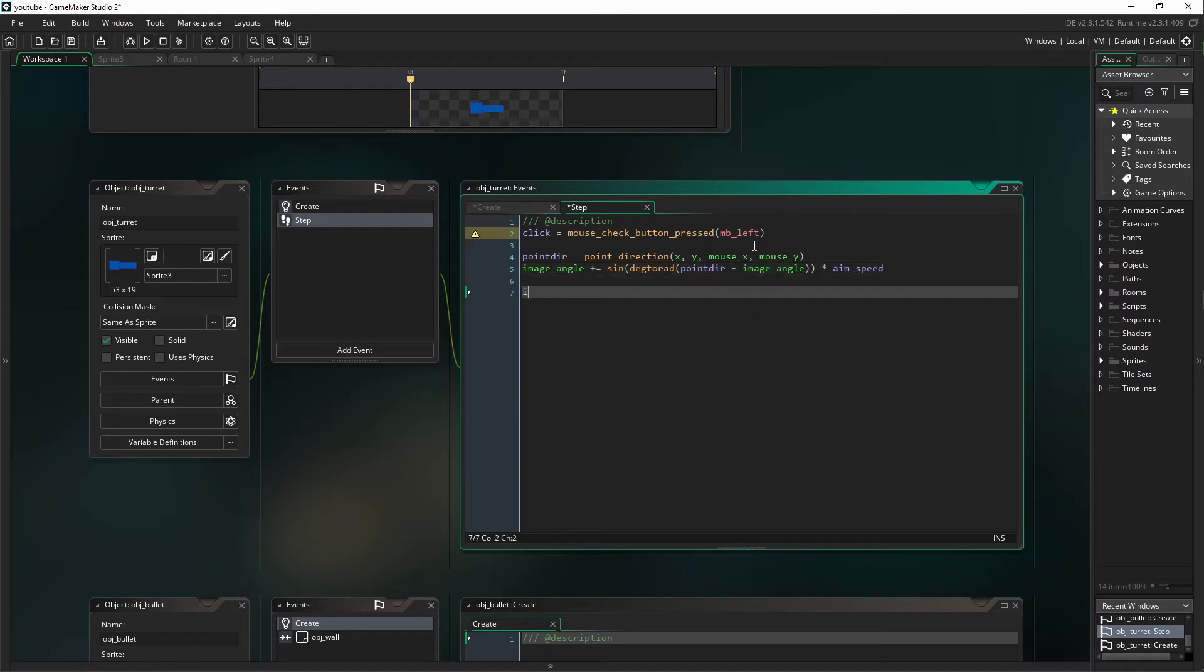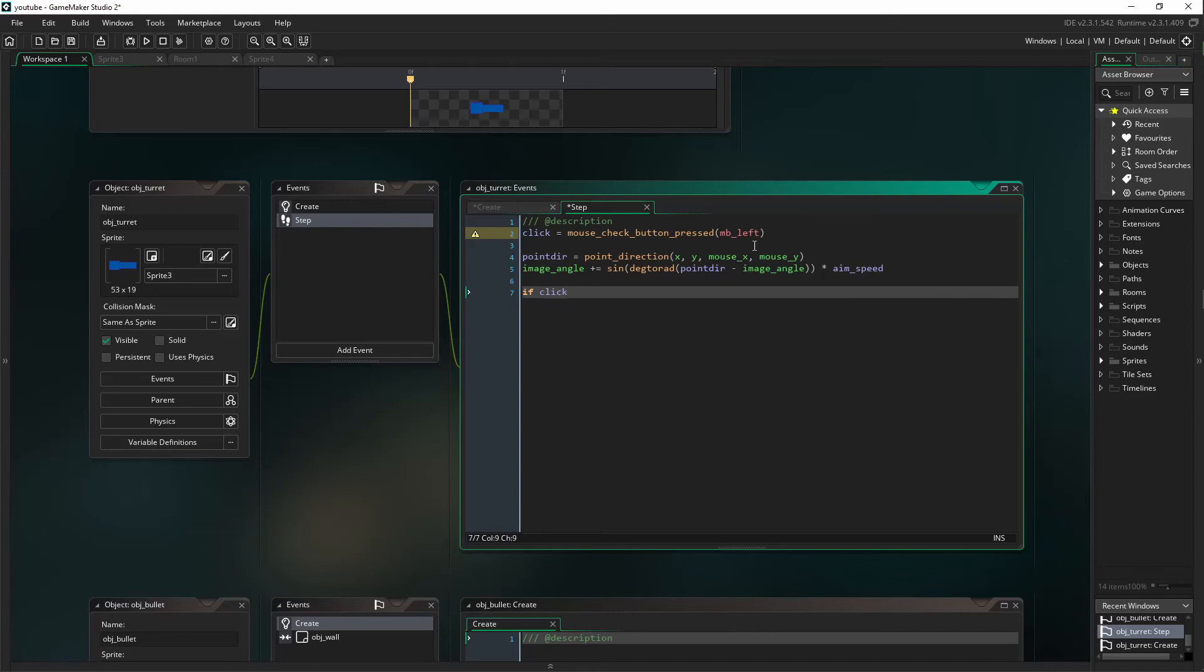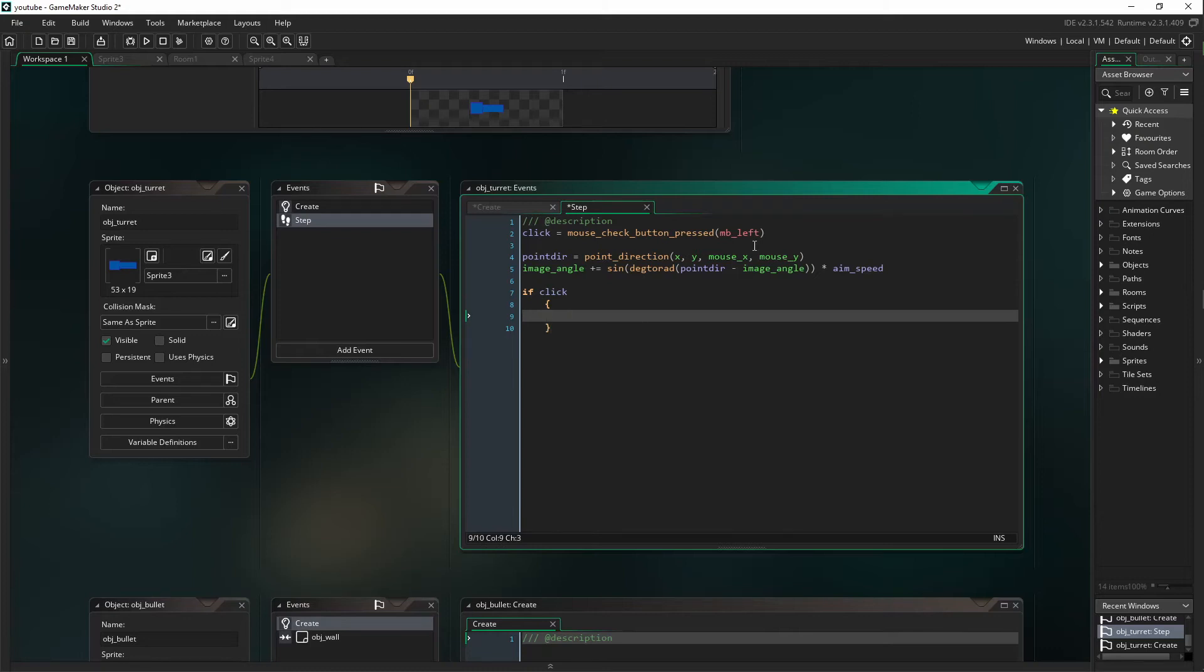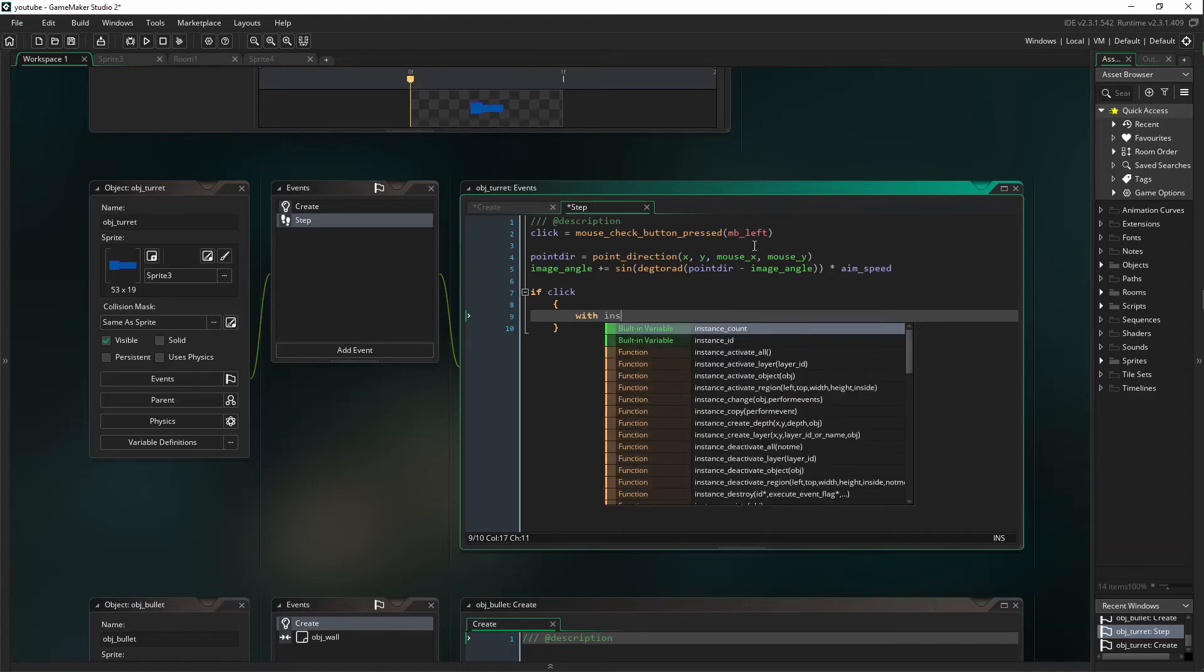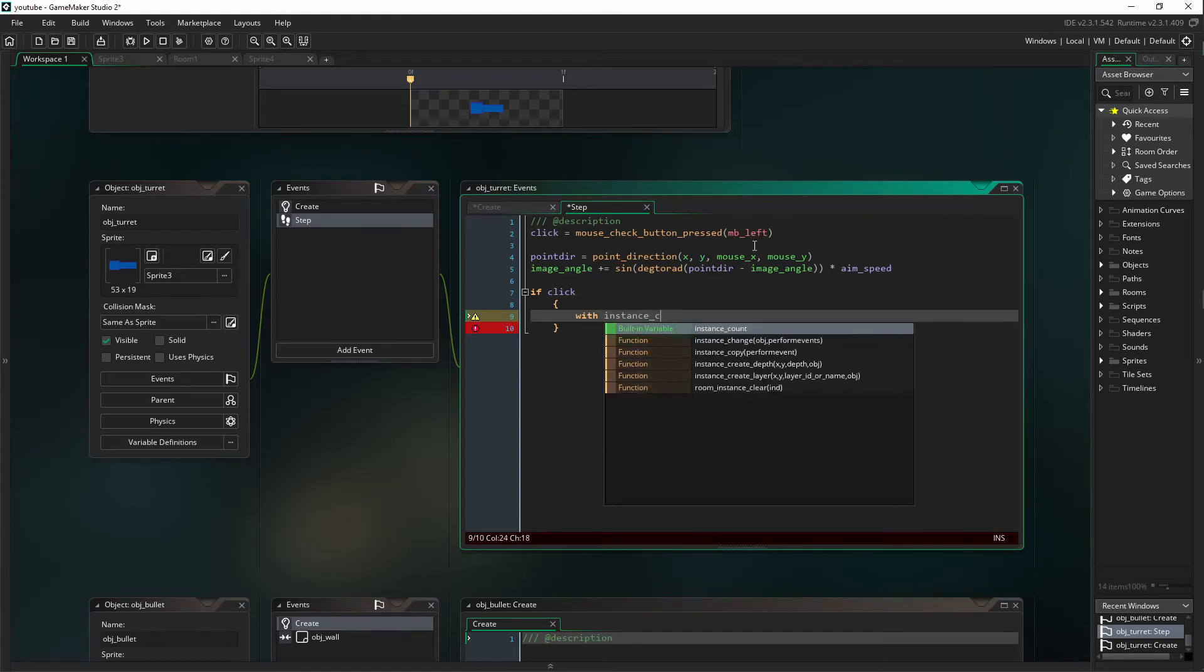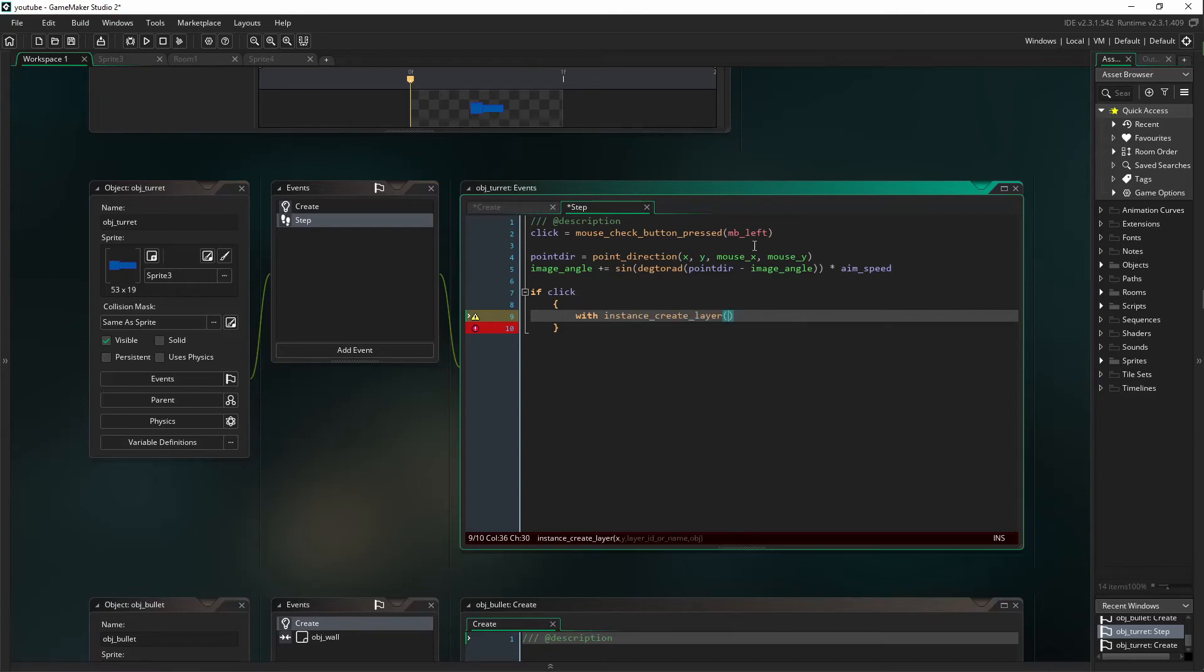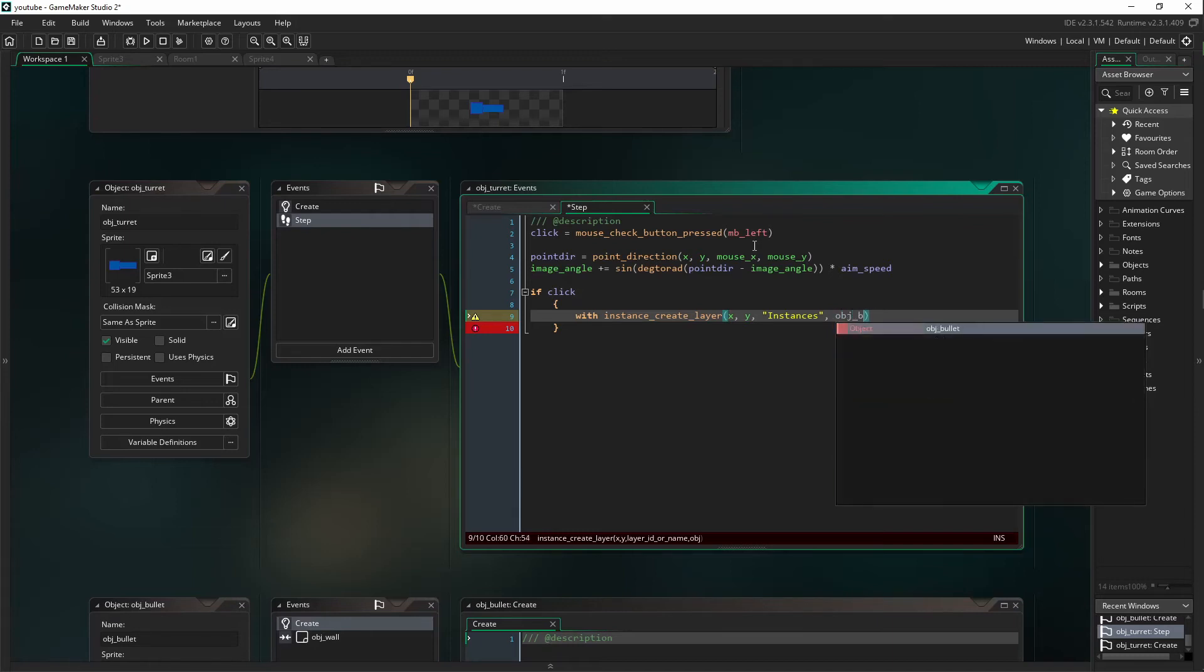Next we're going to say if click, with instance_create_layer, X, Y, instances, and we are going to be generating OBJ_bullet.